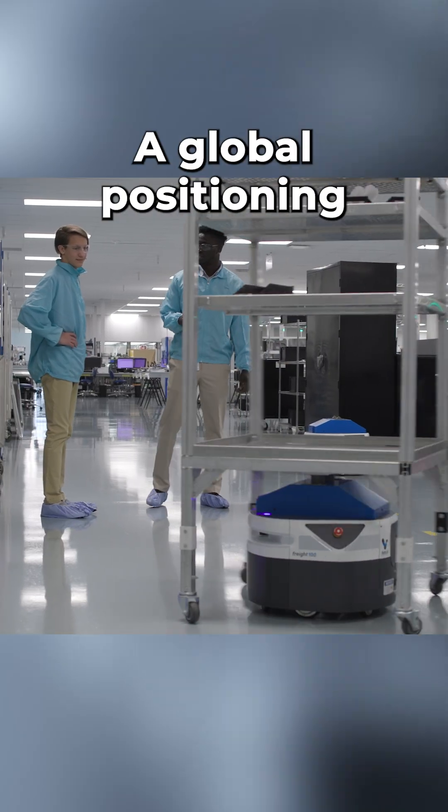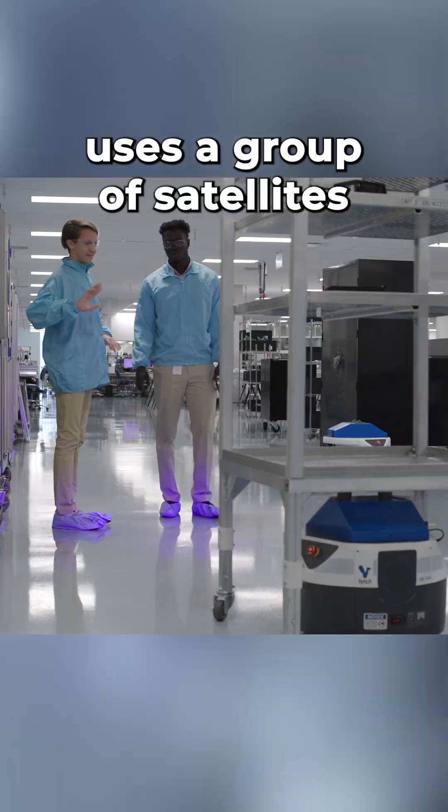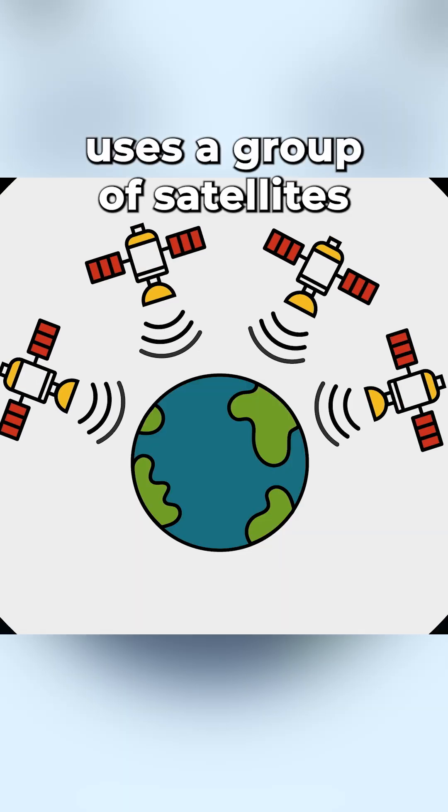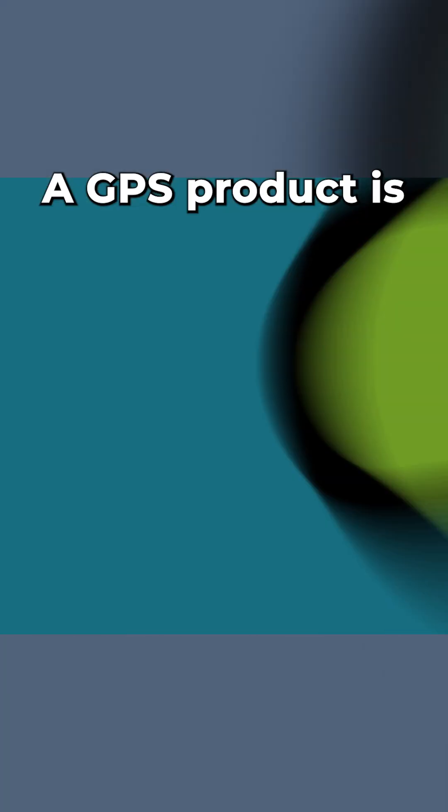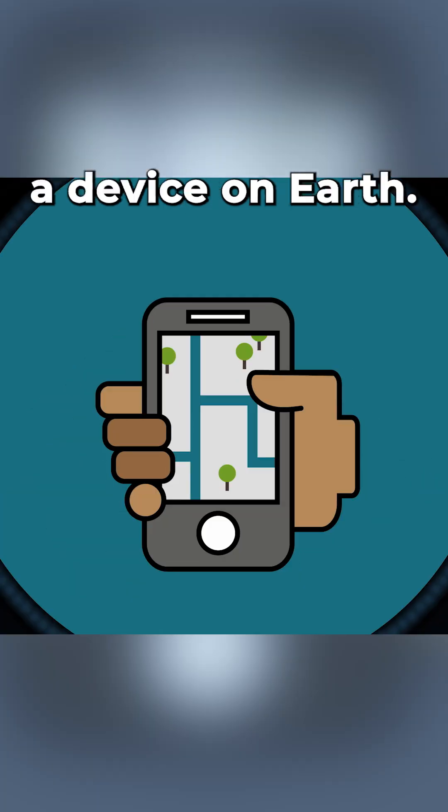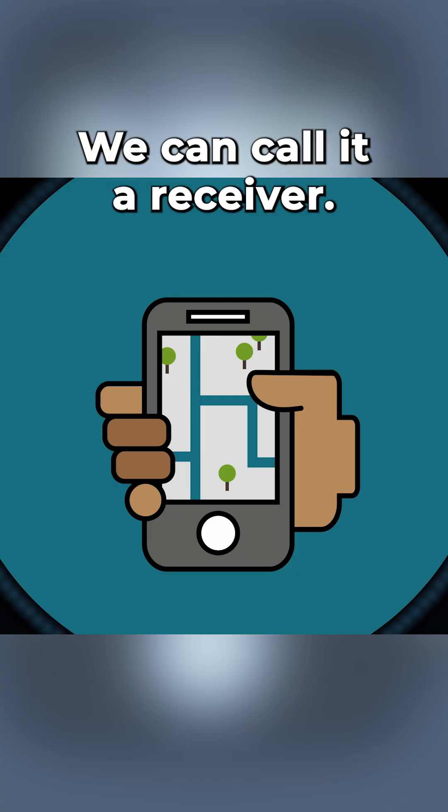A global positioning system uses a group of satellites orbiting the Earth to help people navigate. A GPS product is a device on Earth. We can call it a receiver.